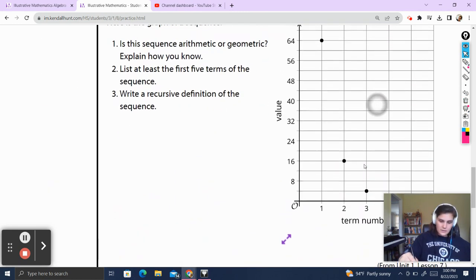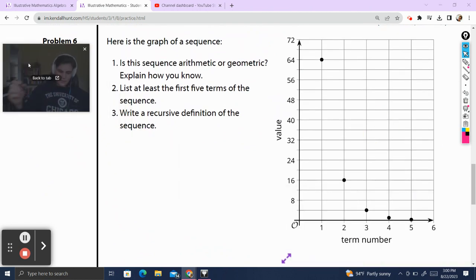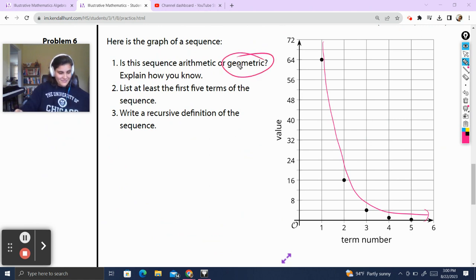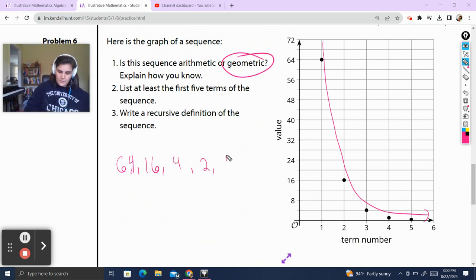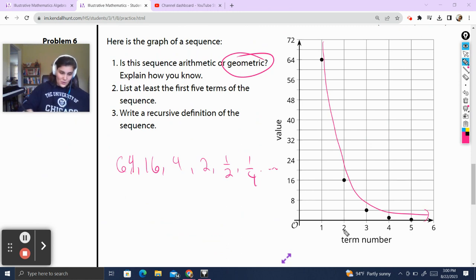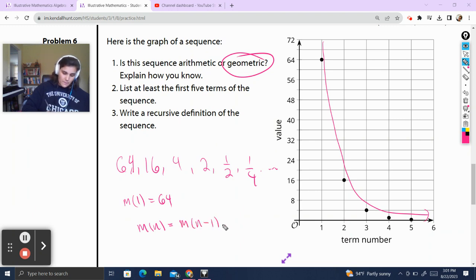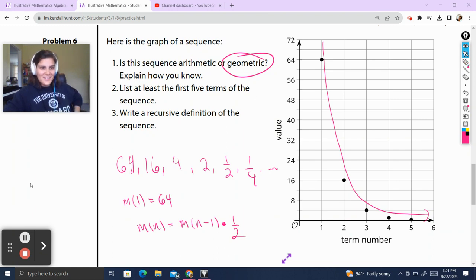Problem 6 — our last question. Here's a graph of a sequence. Is this sequence arithmetic or geometric? It's a curvy shape, so it's geometric. List at least the first five terms: 64, 16, 4, 2, 1 half, 1 fourth — we're dividing each time. Write a recursive definition: I'll call it m. m of 1 is equal to 64, and m of n is equal to the previous term multiplied by 1 half. If you have any questions, please put them in the comments below. See you next time.